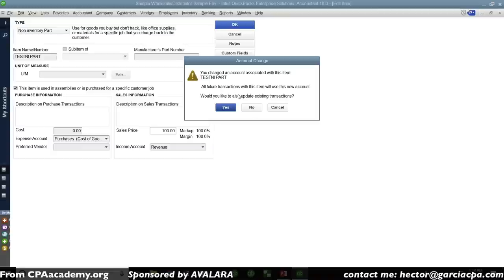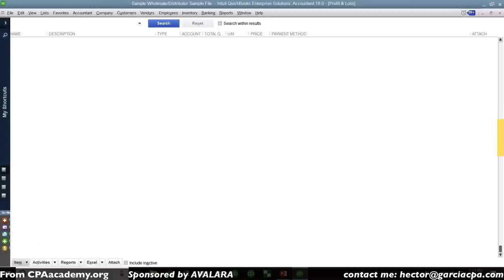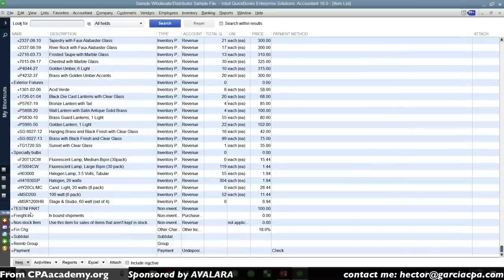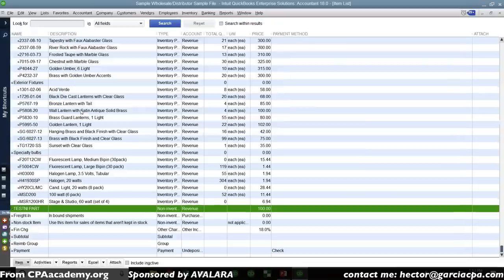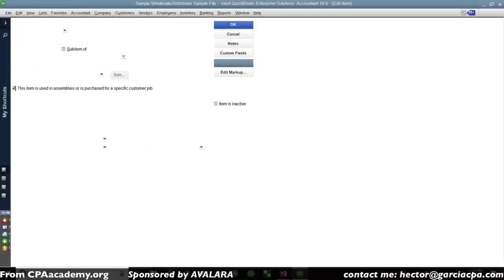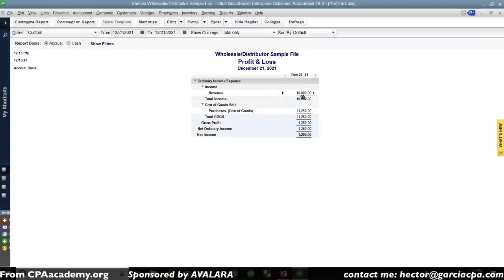When I hit OK, QuickBooks asks whether to retroactively recalculate every single transaction using the new account. If I hit no, nothing changes. But if I hit yes, it will update retroactively, and my profit and loss report will now show a clean, proper separation of revenue and cost of goods sold. That's how you make non-inventory parts hit the correct accounts — cost of goods sold and income — without actually tracking inventory.